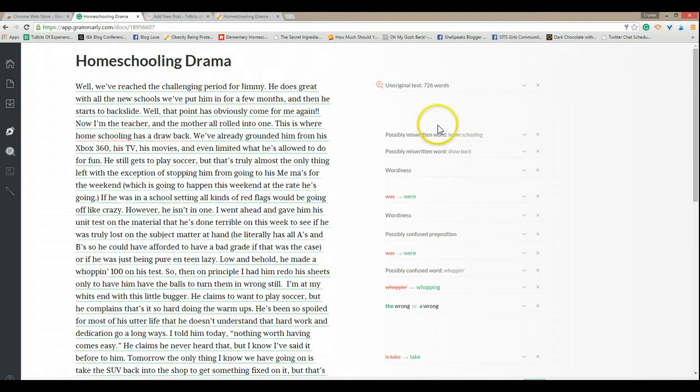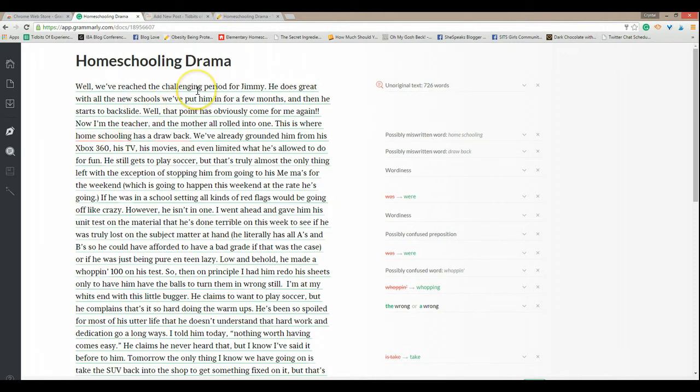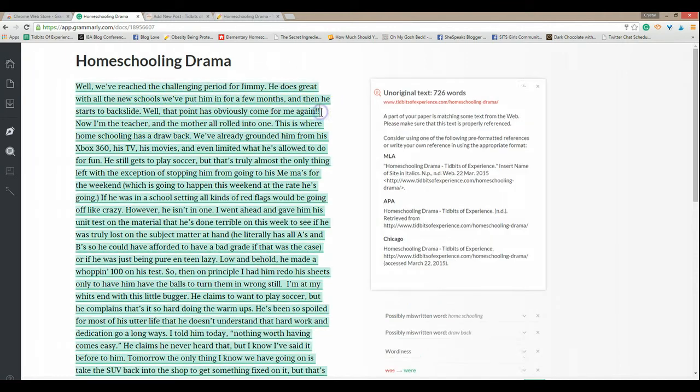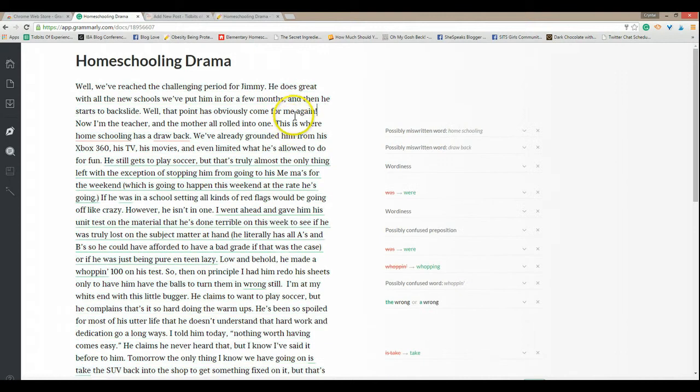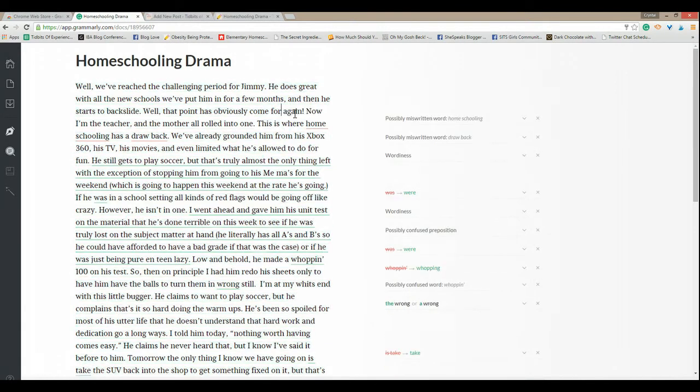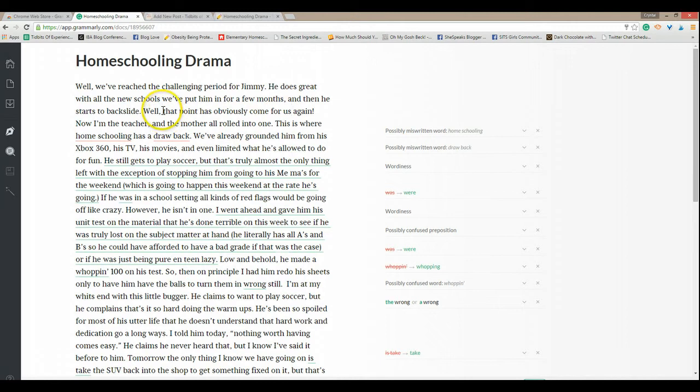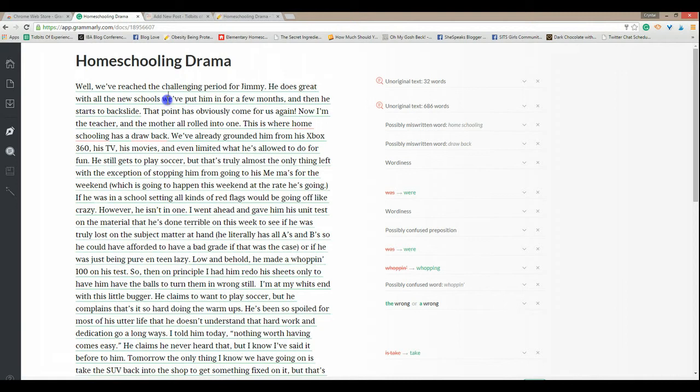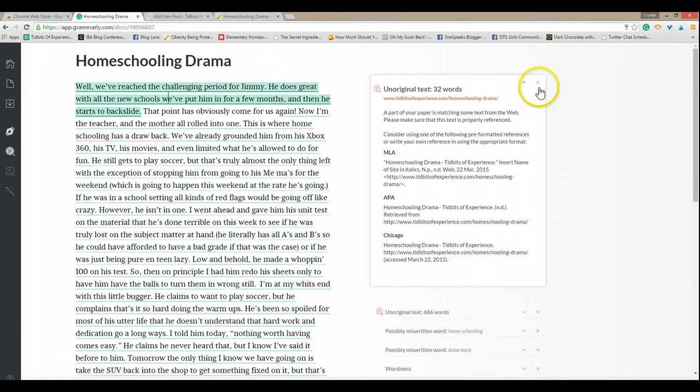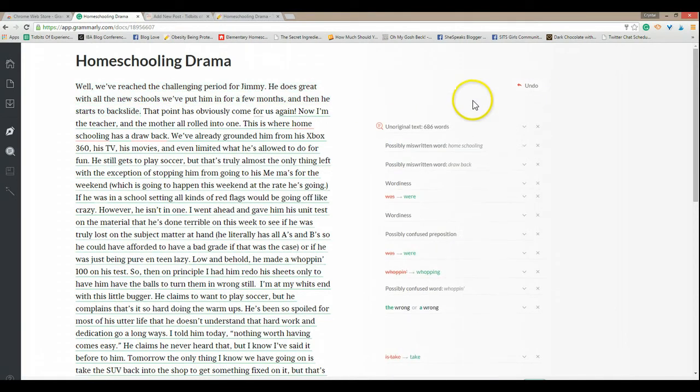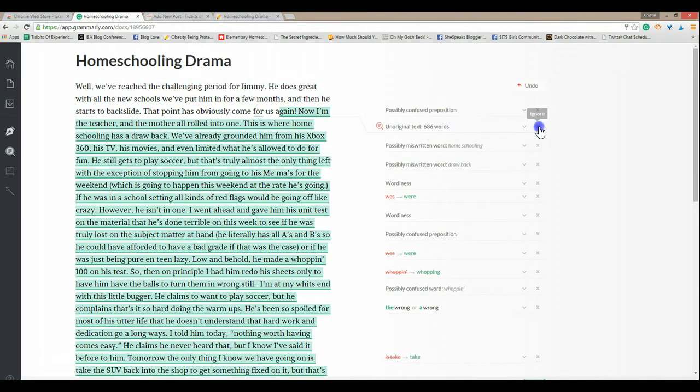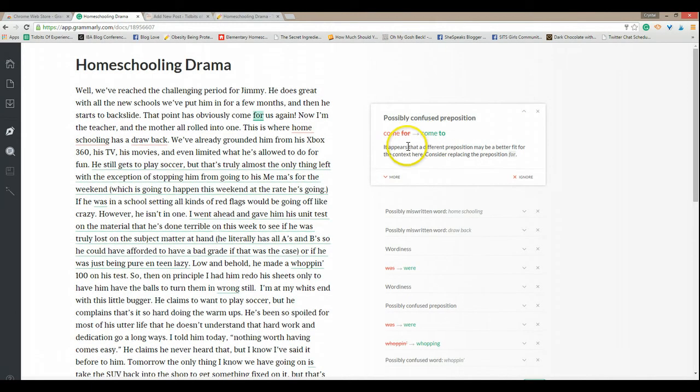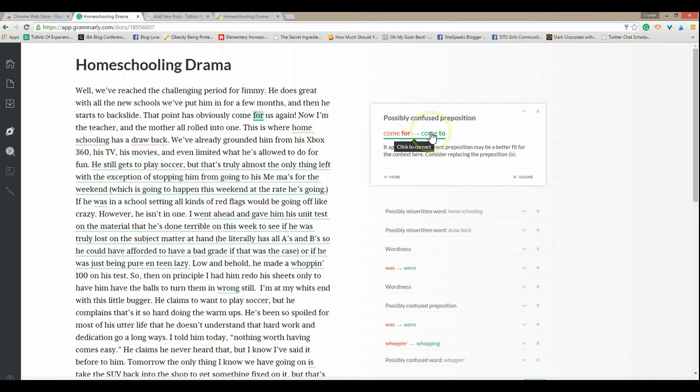All right, possibly missing written word homeschooling. This is where homeschooling has a drawback. Now comma for us. And we don't need that many wells. You know this. Probably confused preposition. That point has obviously come.